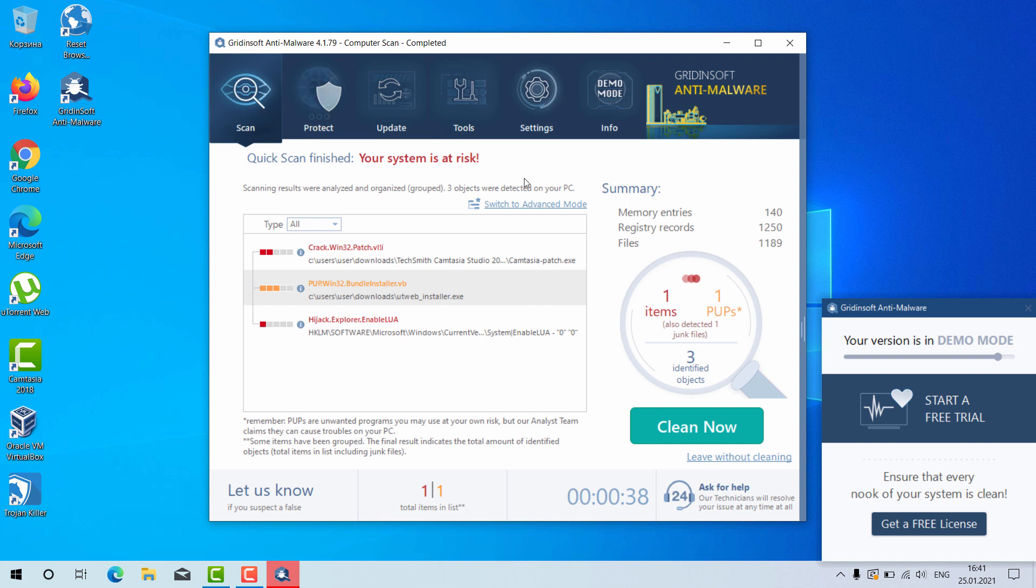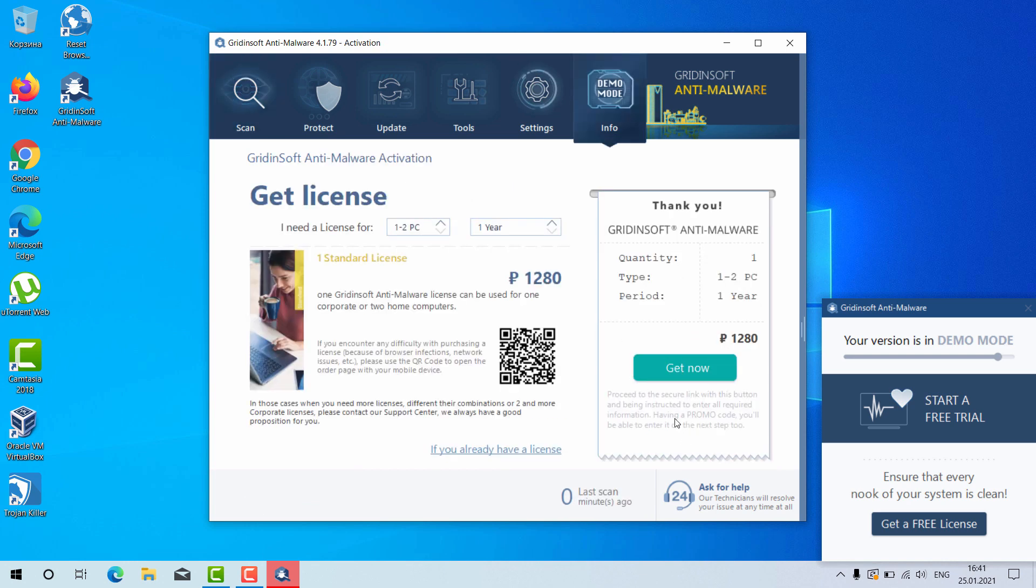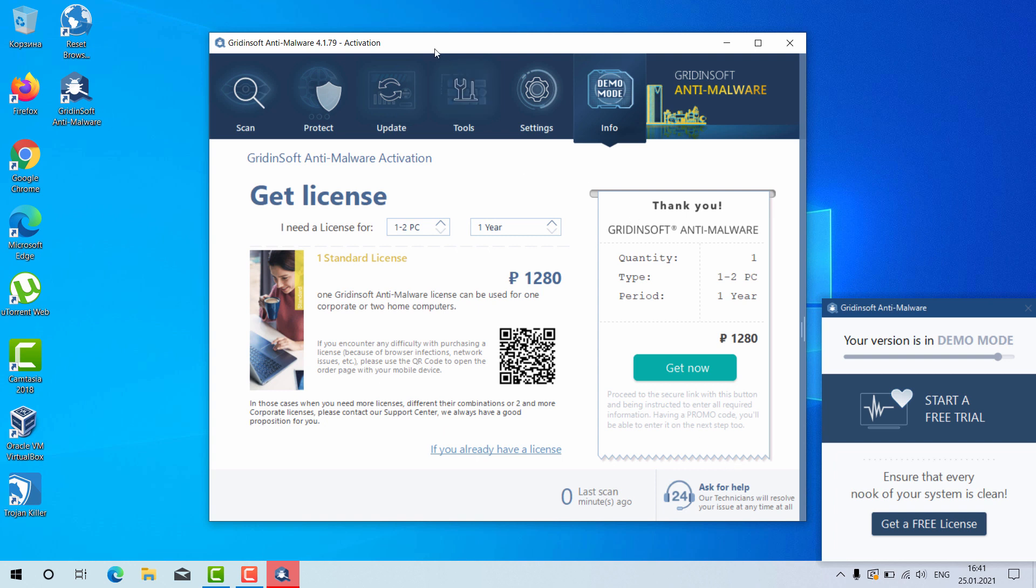After the threats were actually found you need to click on clean now and you will need to purchase the full version of the program or you may click on ask for help and you will be given the free six day trial version.